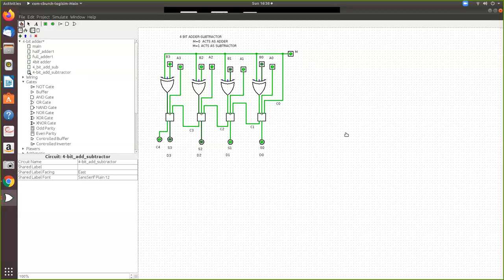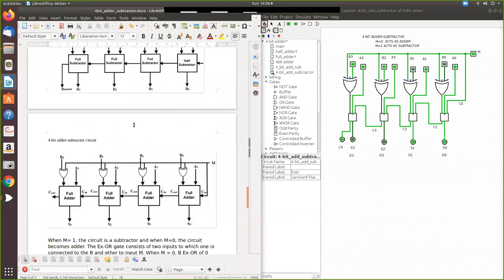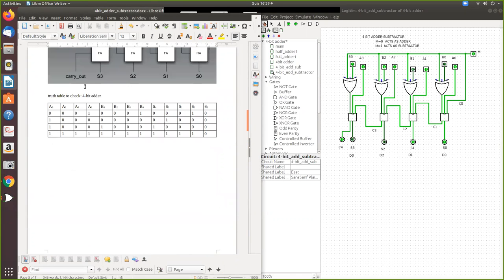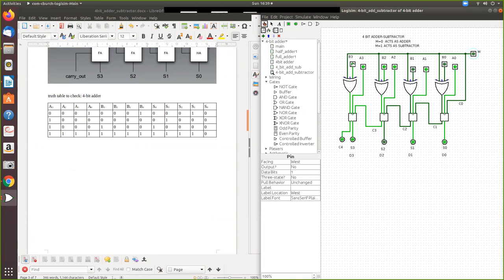Now for verification, I have taken this truth table, which is for verification of the 4-bit adder. I will give input 0 and make all inputs 0. You can see the output. First, let me set A to 0001 and B to 0001. Now you can see the output is 0 0 0, and this will be considered as S4 — giving output 0 0 0 1 0.